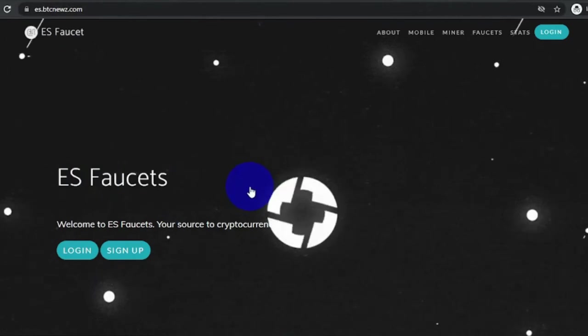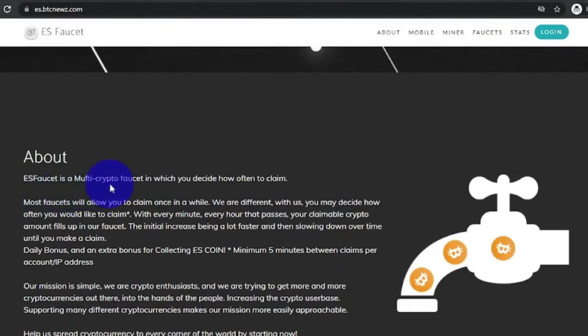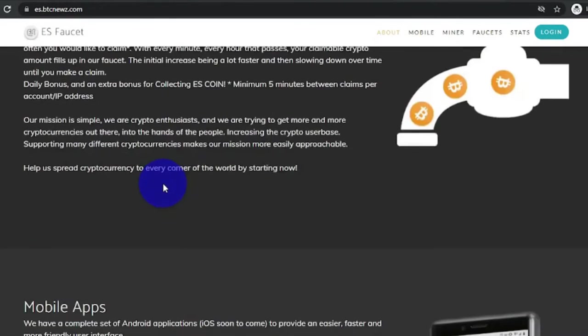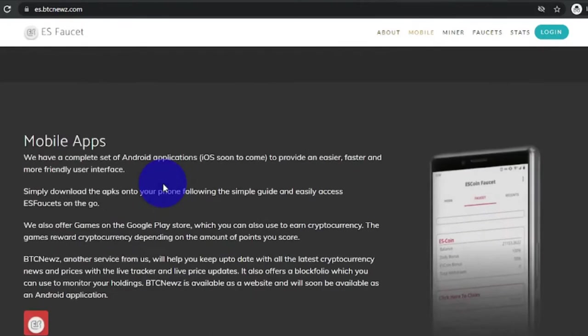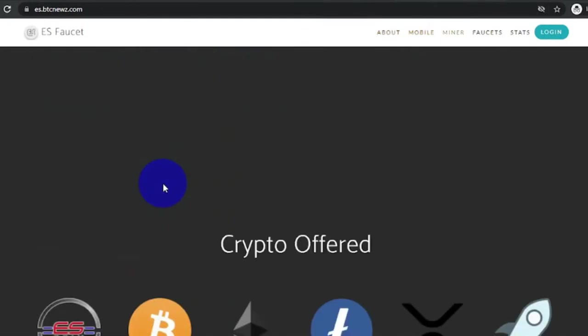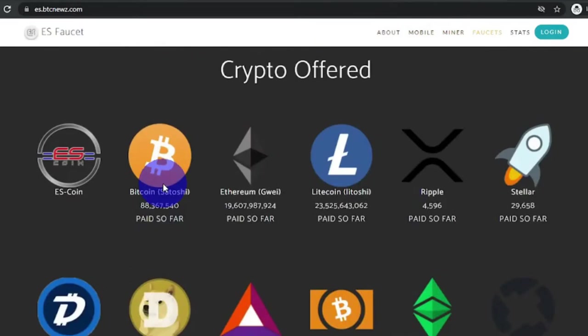When we scroll down here we will see the about section. As you can see, esfaucet is a multi-crypto faucet in which you decide how often to claim, meaning you can log in from time to time and collect your Bitcoin earnings. This site has other cryptocurrencies so no worries if you are not a fan of Bitcoin. Stick with me until the end of this video so you won't miss out any important details.